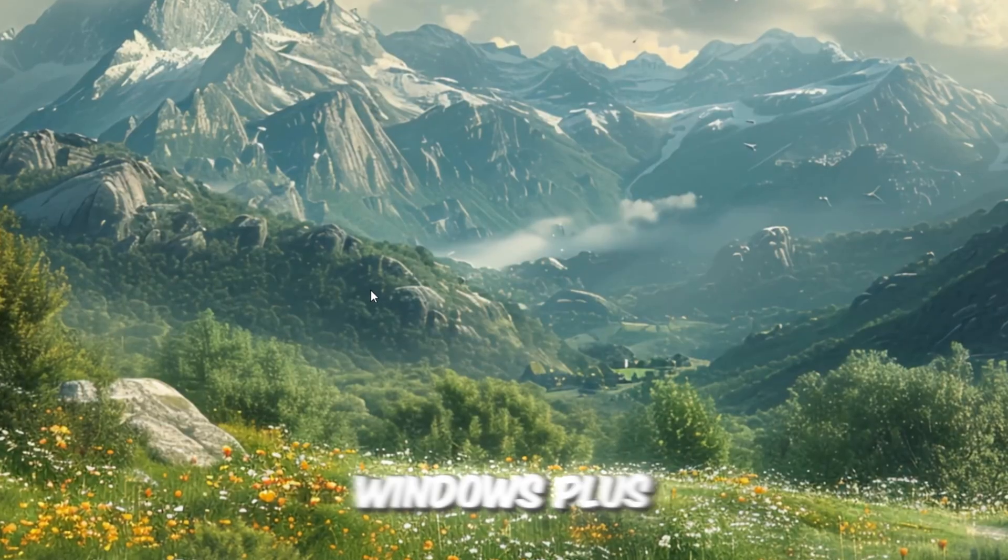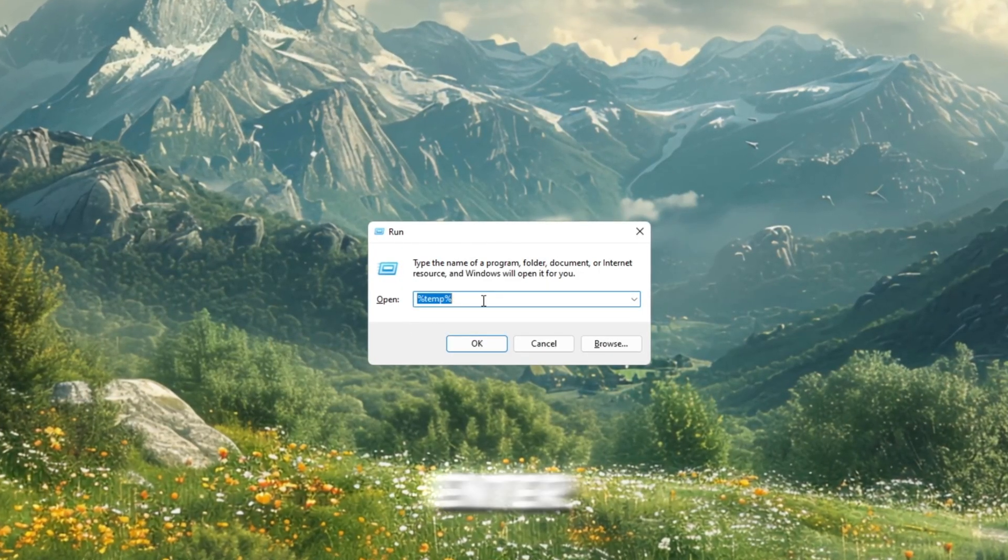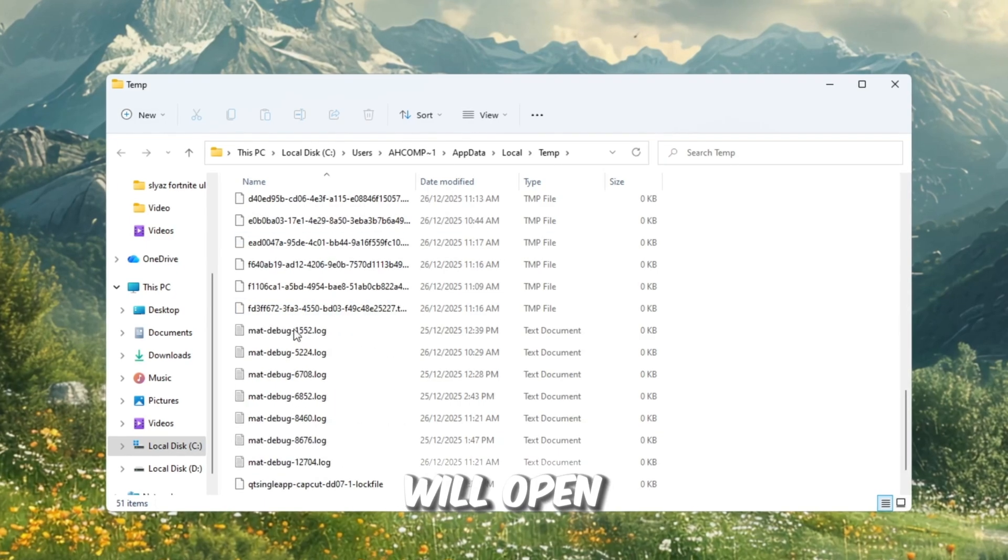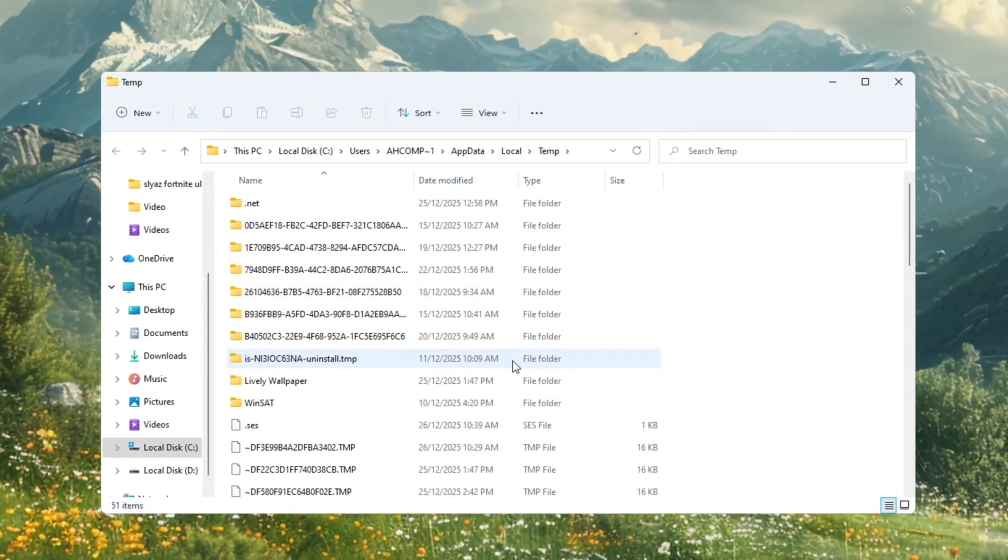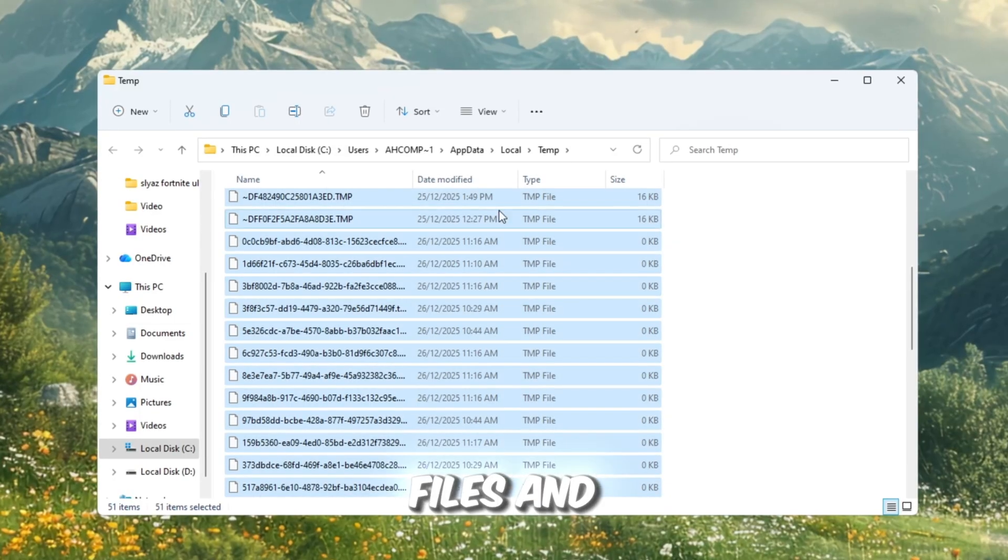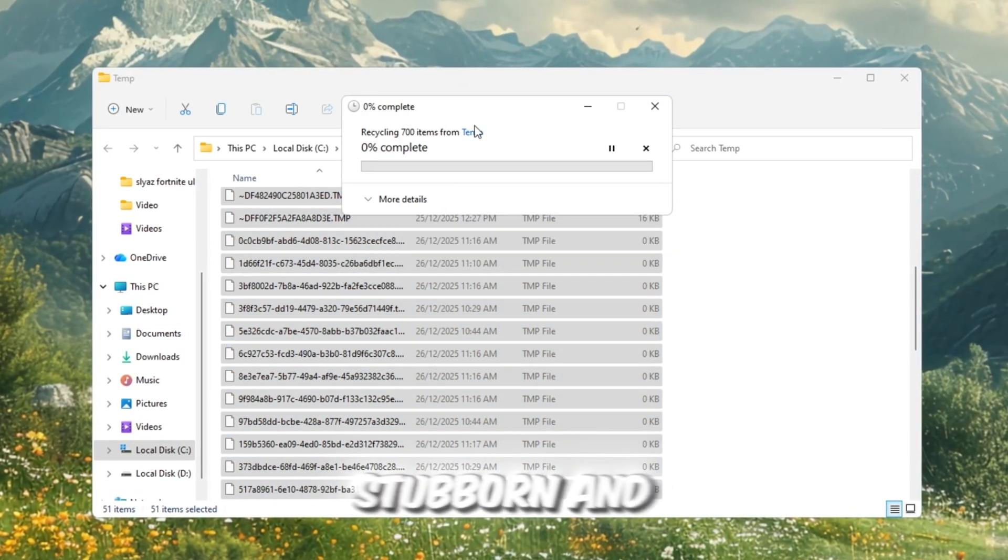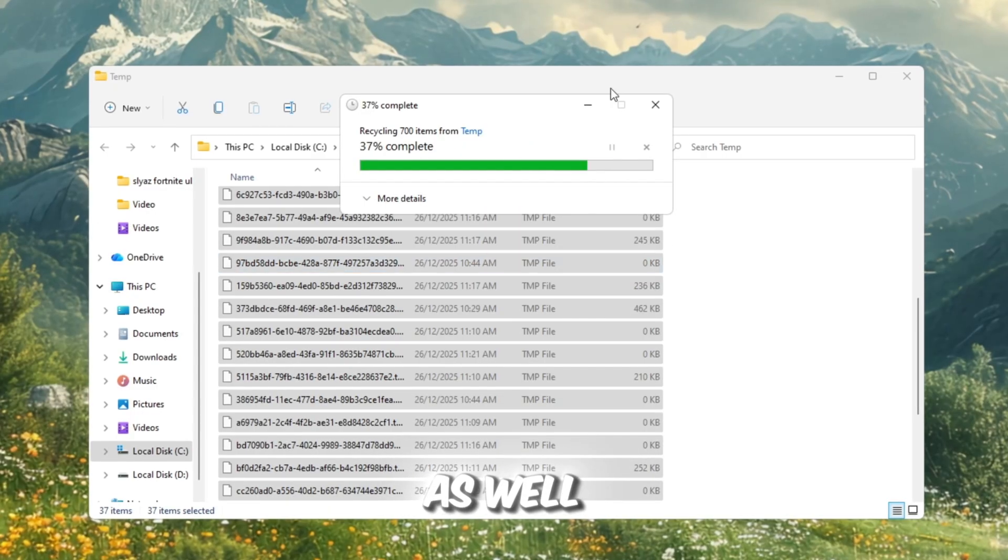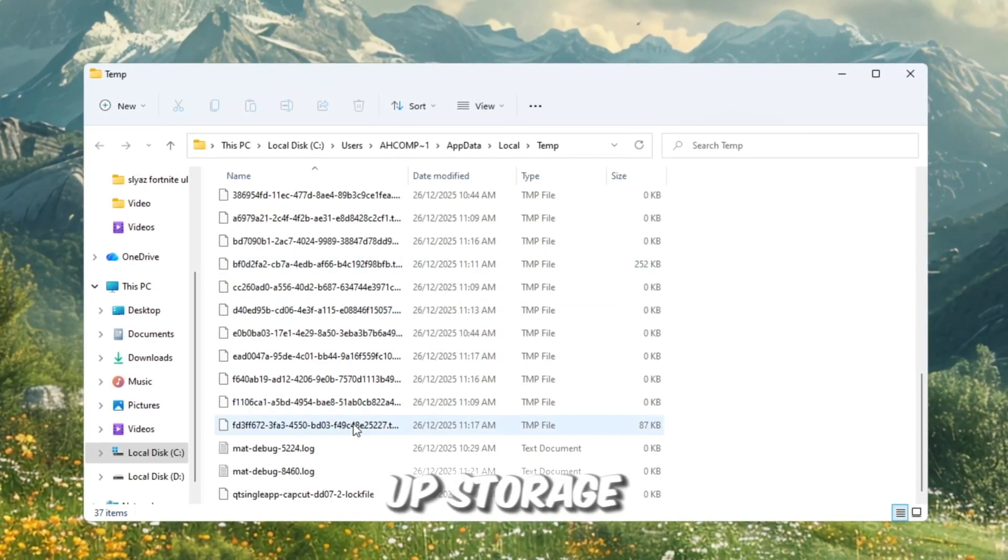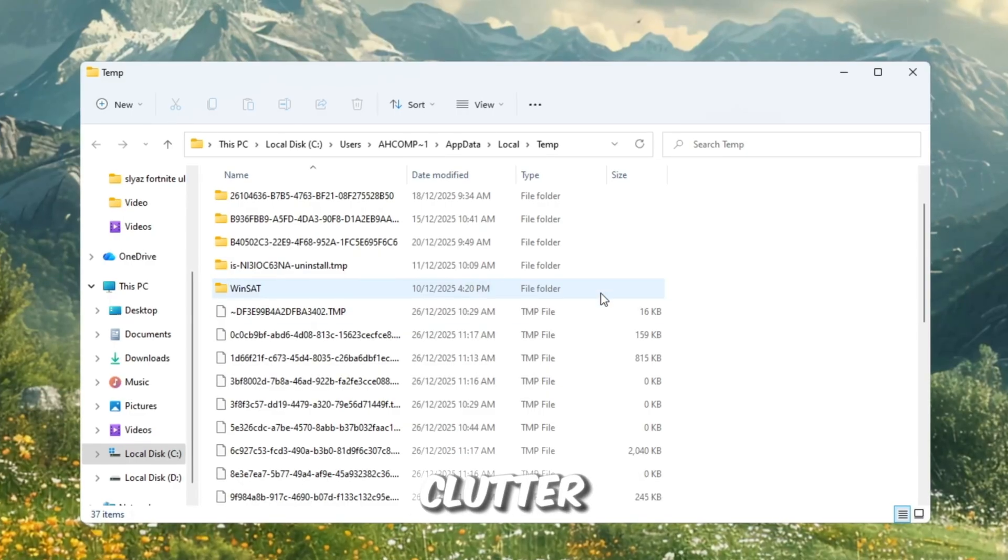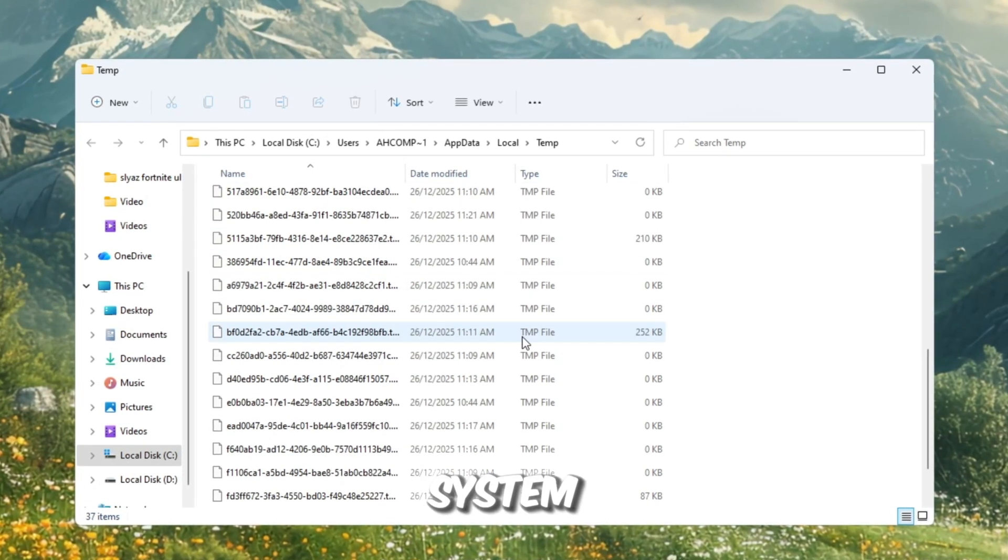Next, press Windows plus R again, but this time type percent temp percent and hit Enter. Another folder will open with more temporary files from Roblox and other applications. Again, select all the files and delete them the same way. If any files are stubborn and refuse to delete, skip them as well. By removing these files, you'll not only free up storage, but also reduce background clutter, leading to smoother performance and better overall speed on your system.